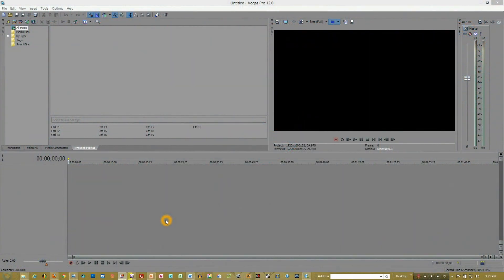Hey guys, I'm here with another follow-up video to importing media into Sony Vegas.